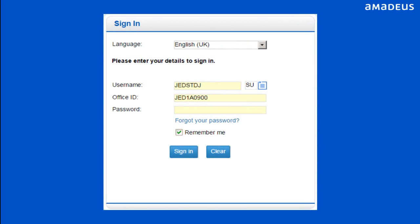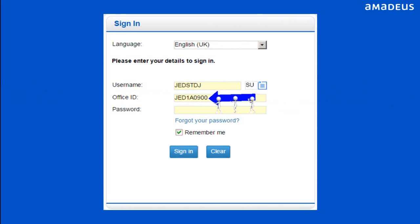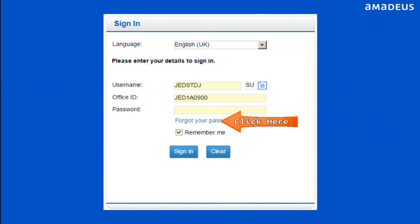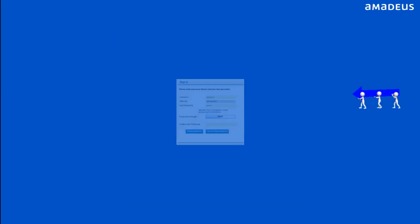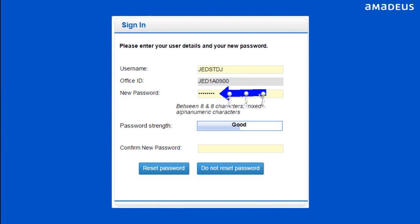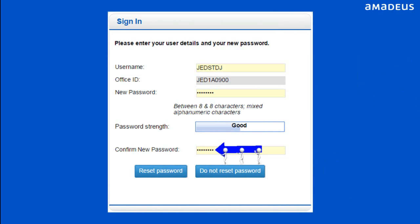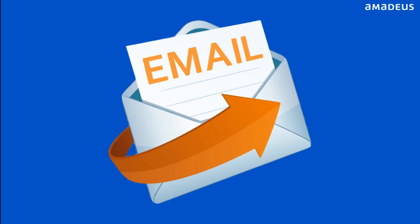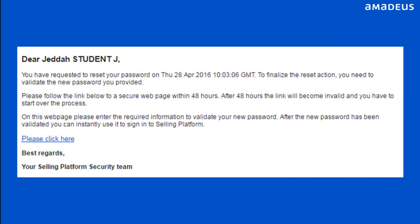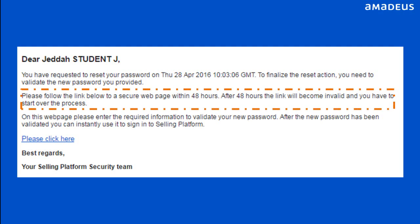For resetting your password, enter your username, duty code, and office ID. Then click the Forgot Your Password link. From the prompt, click Next button. Enter your required new password and re-enter the same password in the designated boxes, then click Reset Password button. You will receive an email on your registered mail with a web link to validate your new password. You will have 48 hours after receiving the mail to validate your new password.